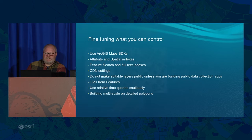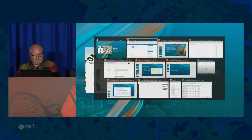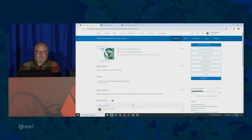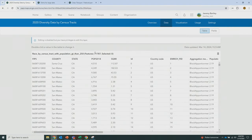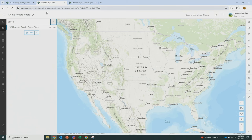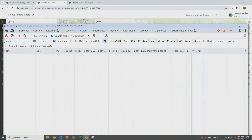Be careful when using relative time queries — I'll talk about that. Now for a brief demo: I've got a dataset of census tracks, 71,000 features, updated this morning at 9:23 a.m. If I go into the Map Viewer with the network tab open and turn on this layer, we can watch it come in.